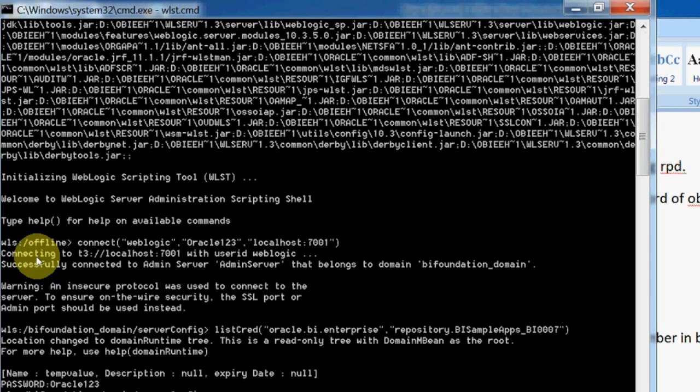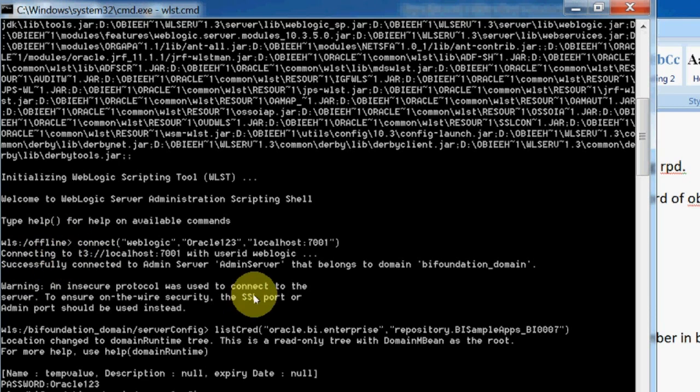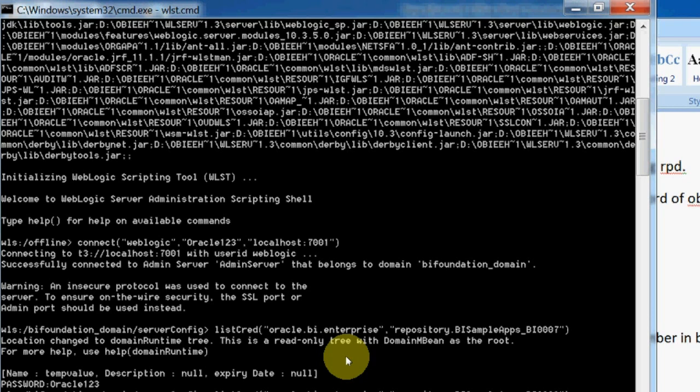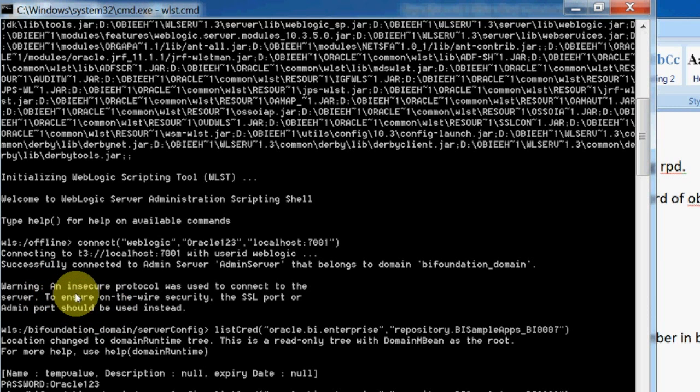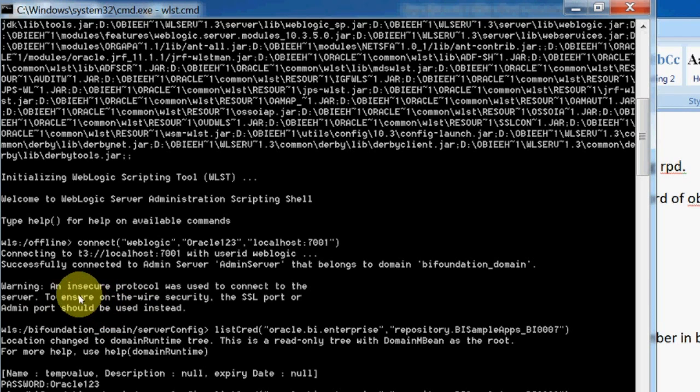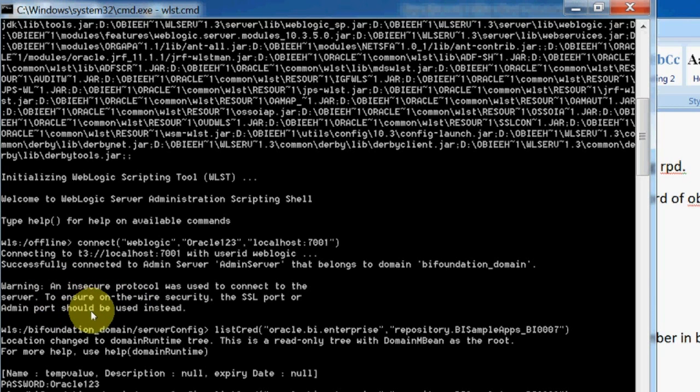It is showing here this is the password for this particular repository. For example, I want to know for not seven but for six. I want to check. See, for six also it's oracle123.